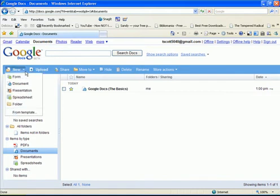And this allows you to create a new form, which is basically a question or a poll, a document, a presentation, a spreadsheet, and a new folder. You can also select from a template, but the templates right now are very limited. So I would advise to create your own document from scratch.